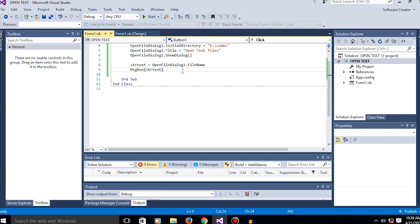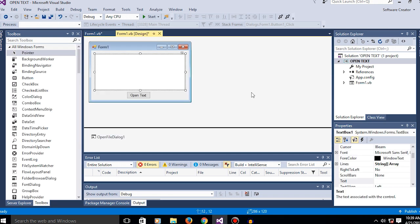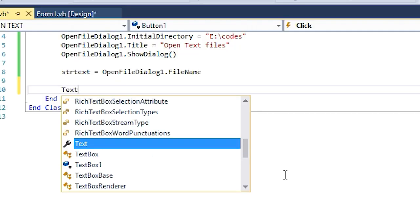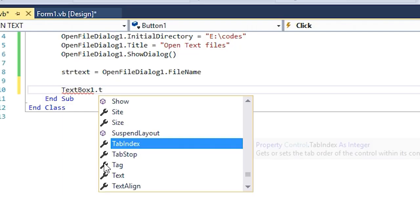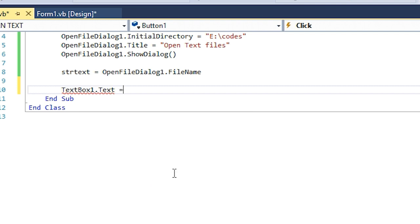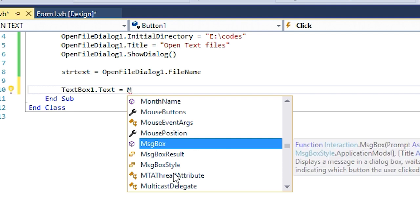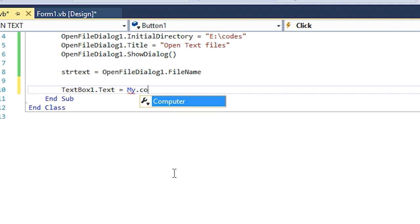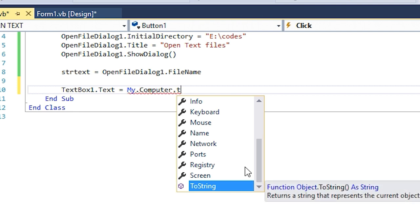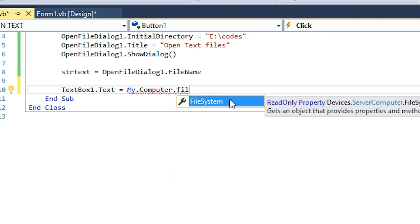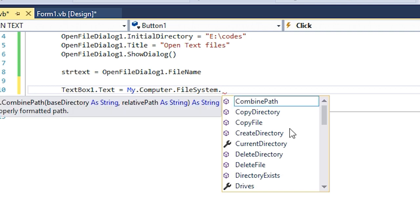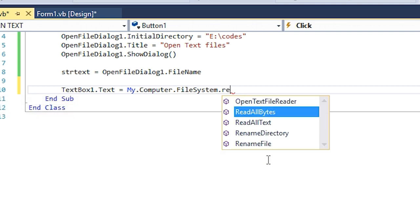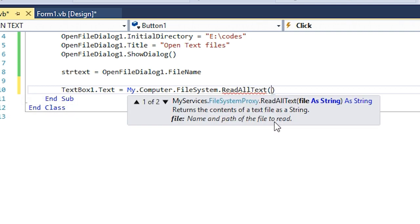We want to get the text data from the text file that we chose, which will be on the text box. So let's write the code: TextBox1.Text = My.Computer.FileSystem.ReadAllText(), and now the location of the text that we want to read, which is strText.